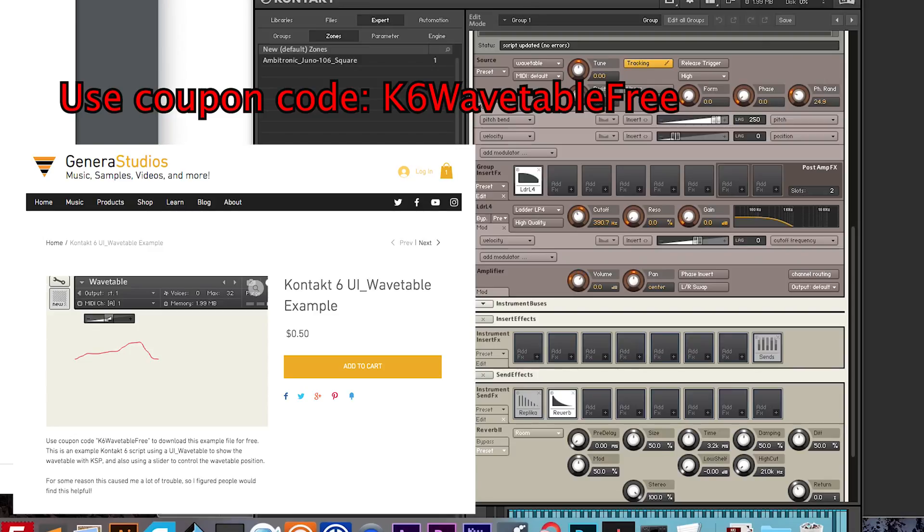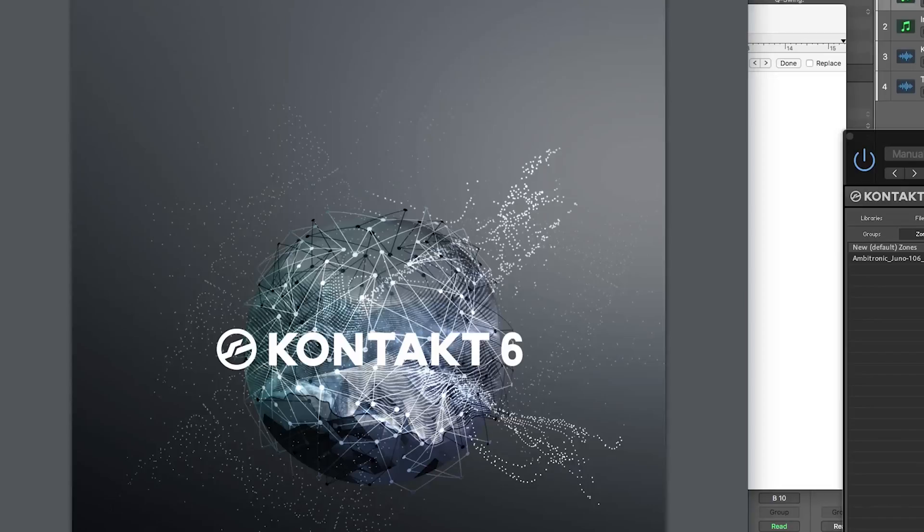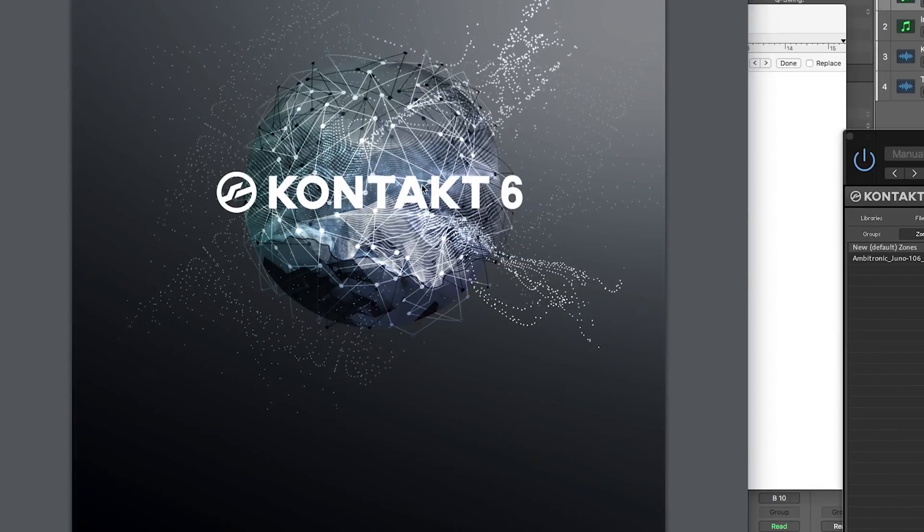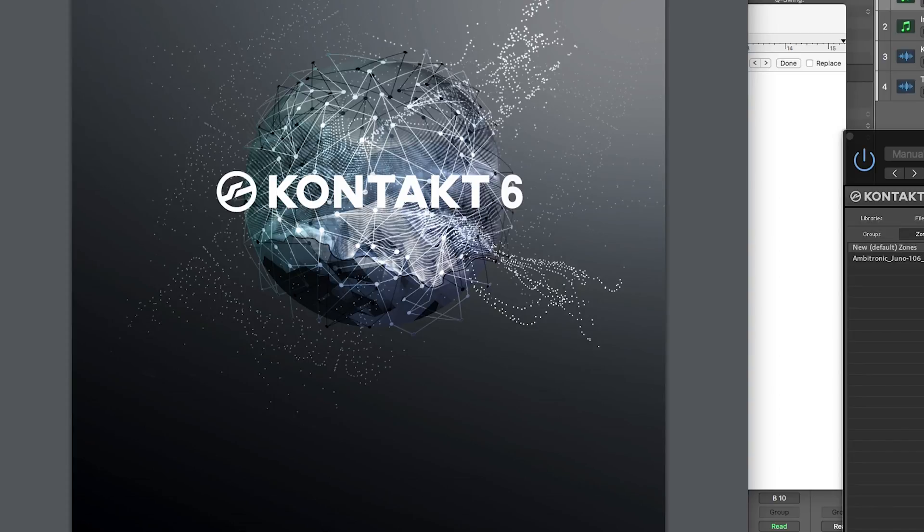And I found it all in the new Kontakt 6 KSP reference manual, which I'll also link down in the description. So yeah, thank you so much for watching. Leave a like if you enjoyed. Subscribe for more. And I'll see you in the next video. Bye.